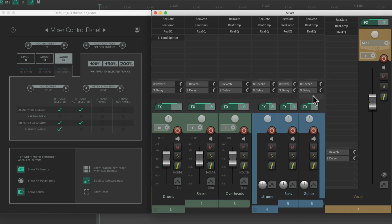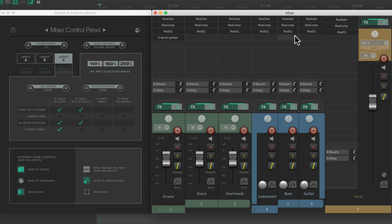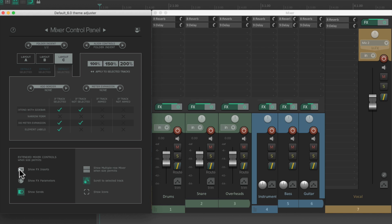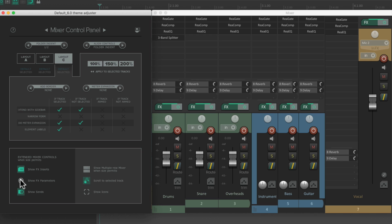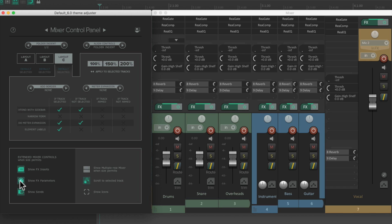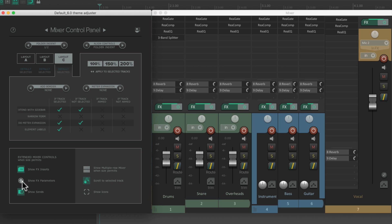Now, besides the layouts, in this window, we could also choose some preferences or options. Like right over here, we could show the effects or inserts, which we're seeing right now, or hide them by clicking this, and we no longer see the effects inserts in the mixer. Then over here, we could show the effects parameters in the mixer as well. By default, they're hidden, but we could choose it, and we could see all the effects parameters in our mixer. But again, they're off by default.